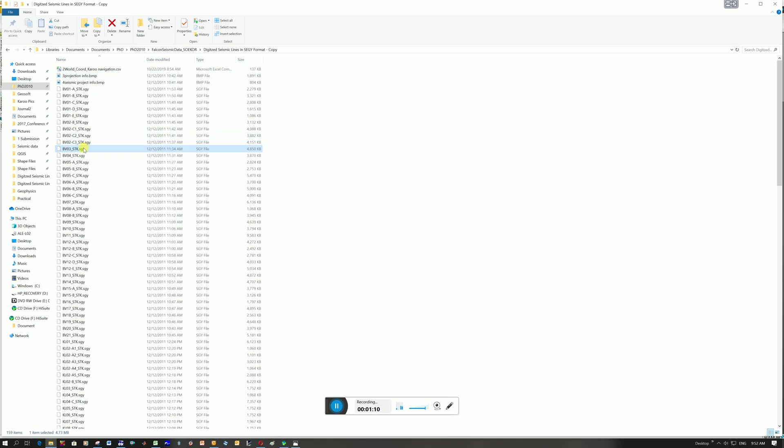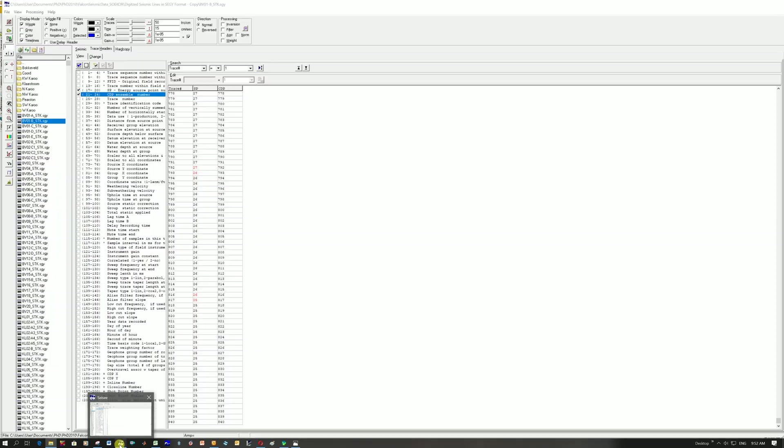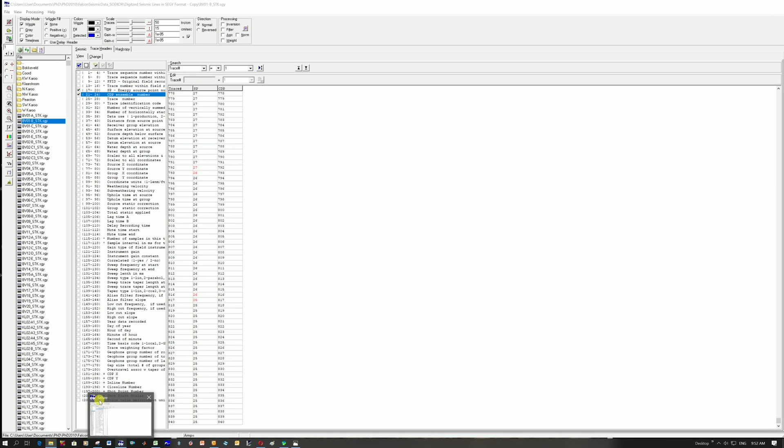In these segwire files there are no coordinates, so how do I know that? How do I know what information is in here? A great piece of software that's free and doesn't take much memory on your computer to run is this program called SEISEE.